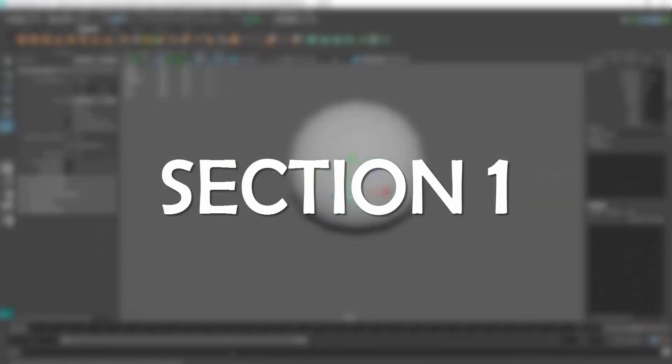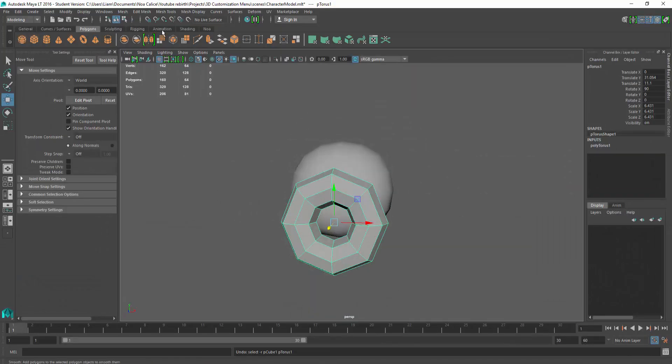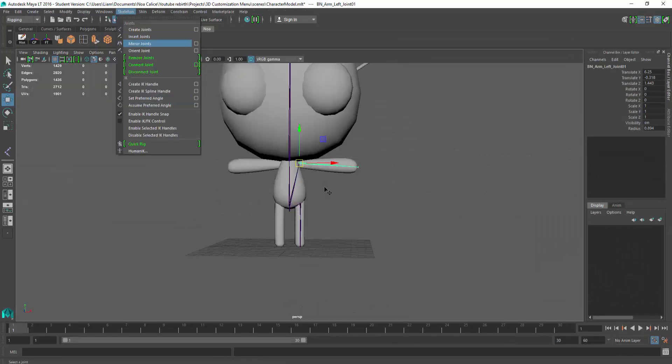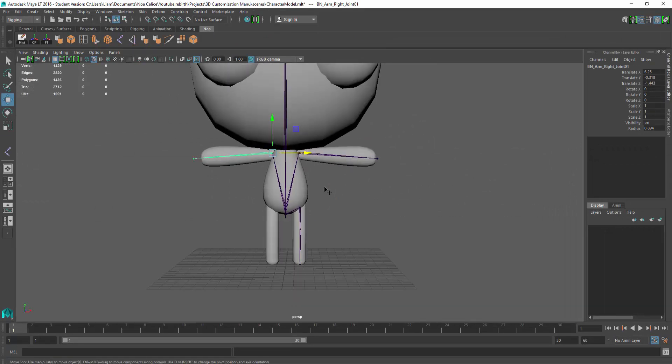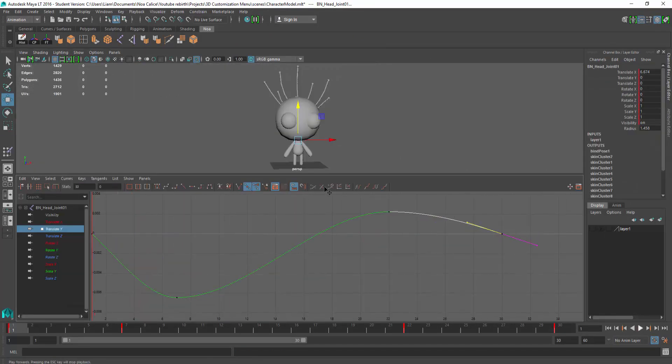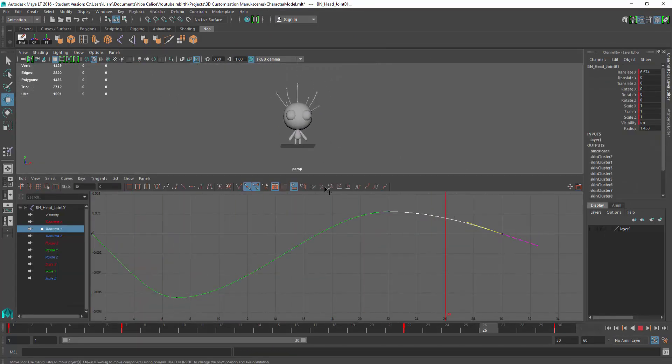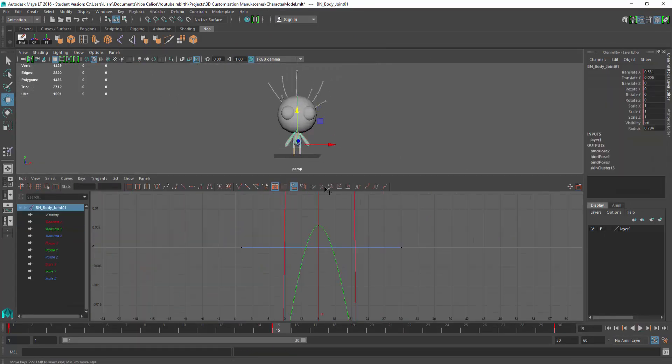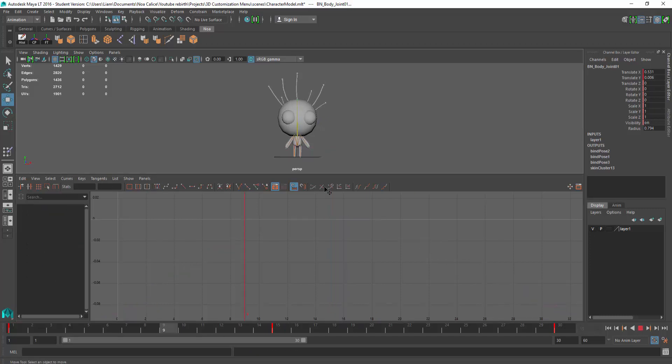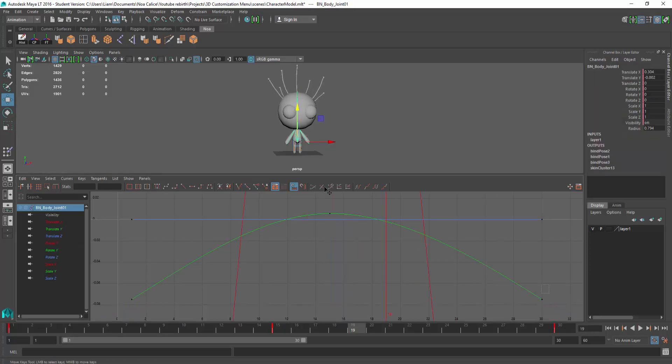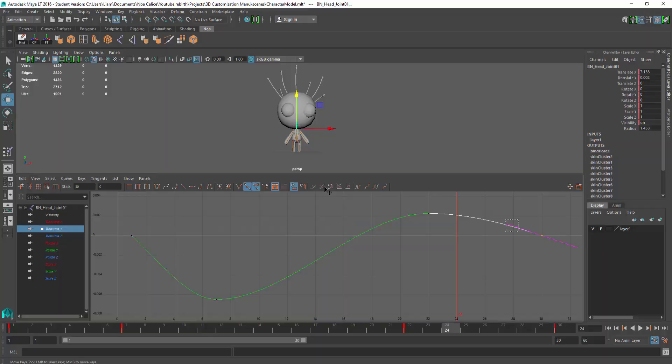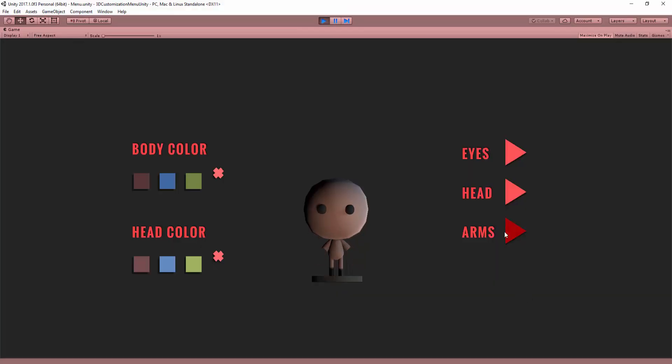The first section of the series will be about modeling, rigging, and animating our character, basically getting him ready for Unity. Crucial steps to keep in mind when creating a character that will then be customized will be covered in this section.